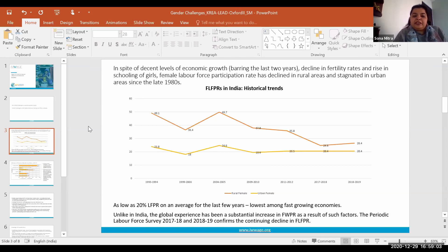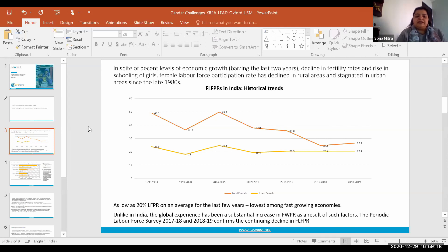This is a contradictory experience that India has had, because given those positive parameters, the global experience has generally been an increase in female labor force participation. But our official labor statistics show that despite such improvements, we have not been able to improve labor force participation rates for women.